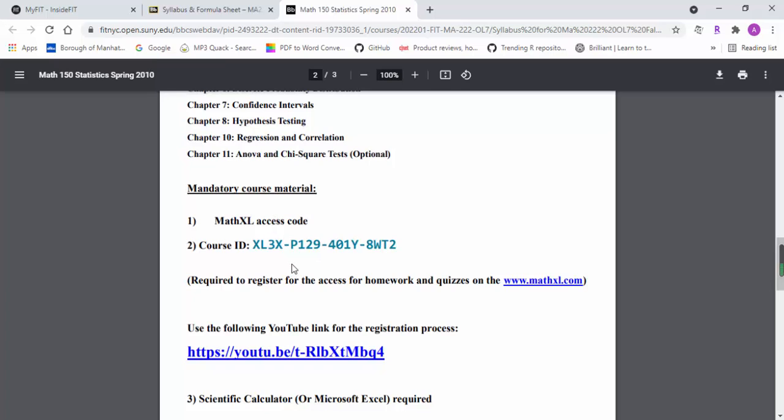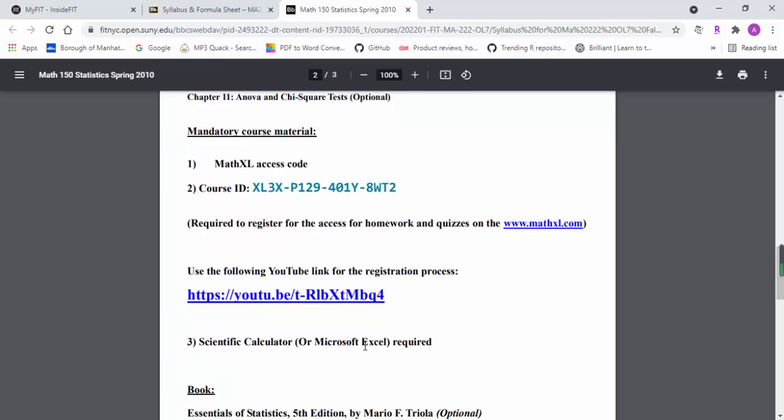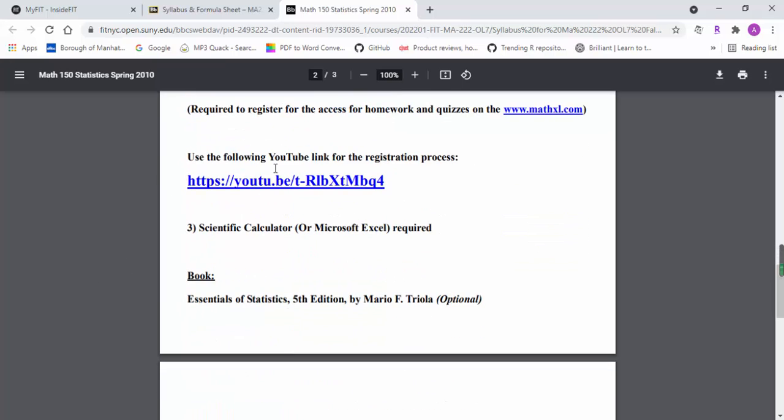It costs about $59.99 to get access to the homework system, and that's the only thing you need. You also need a course ID. I already created a course ID for you.